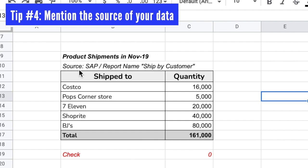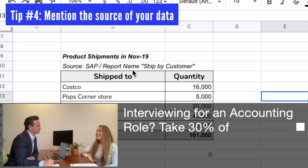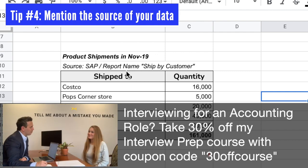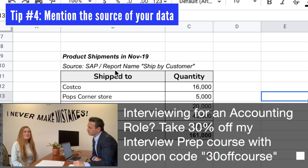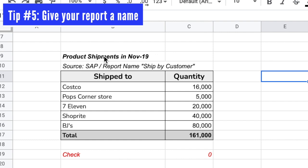Tip number four is to list the source of the information whenever possible. This gives the reader much more trust in the data you're showing, because you're showing where you got it from and holding yourself accountable. In this case, the shipment summary came from an SAP report — always mention the report name so that if the reader wants to replicate your work they can get it themselves from SAP. The report name is 'Shipped by Customer.' Whenever possible, show the source of the information.